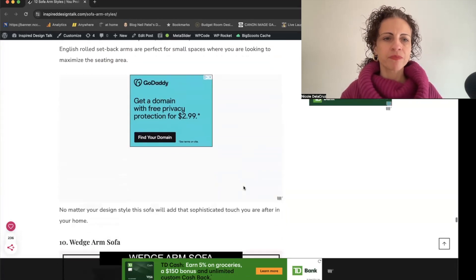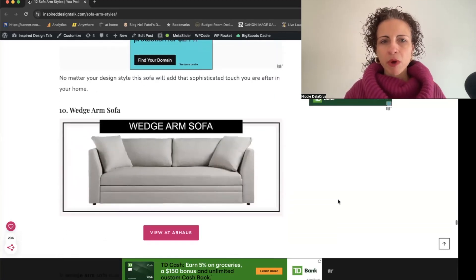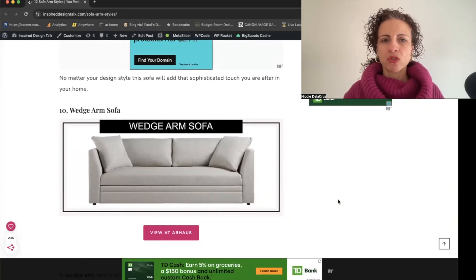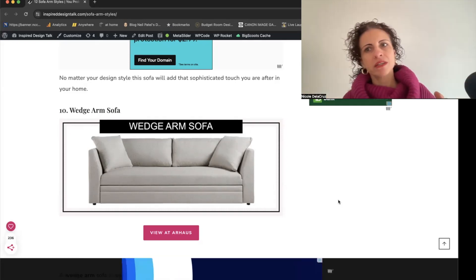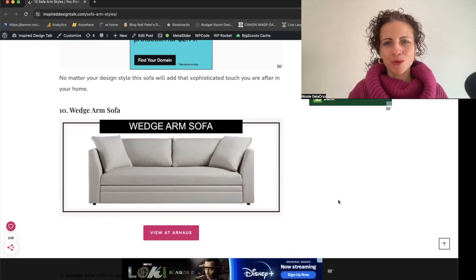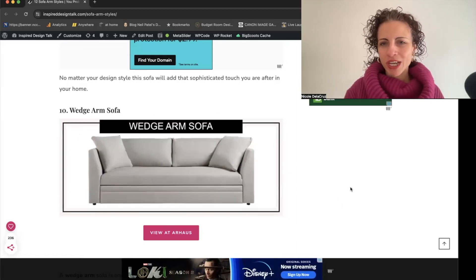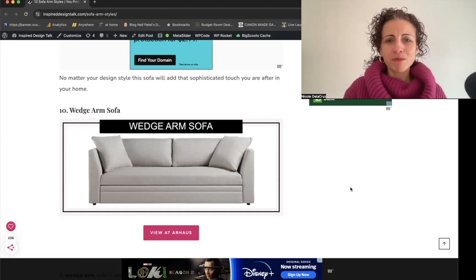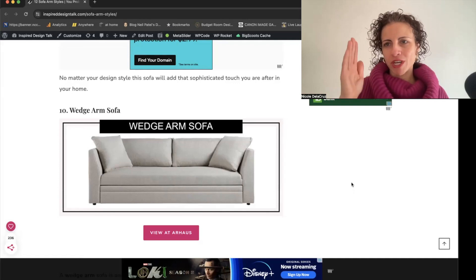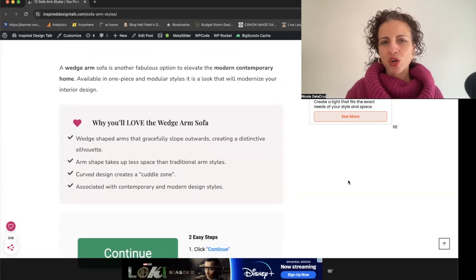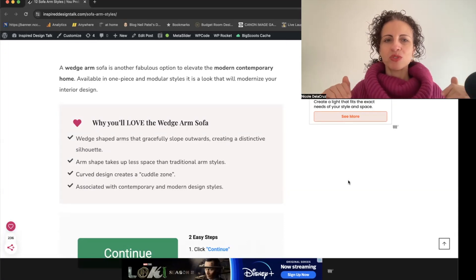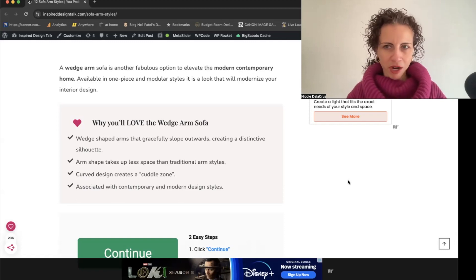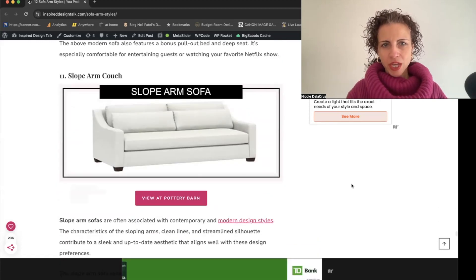The wedge arm is a popular style, especially for modular sectionals. It has a clean angled edge that you can comfortably lean into — it's actually known as a 'cuddle corner' because you can angle yourself right into the side of the sofa. It slopes outward, takes up less space than traditional sock arms, and is great for modern and contemporary spaces.